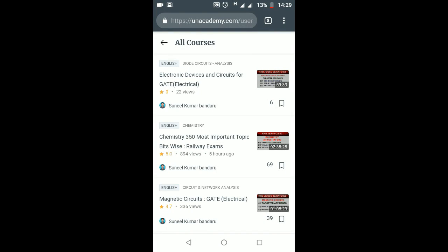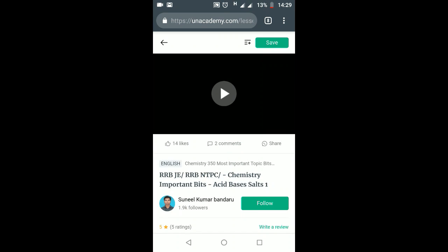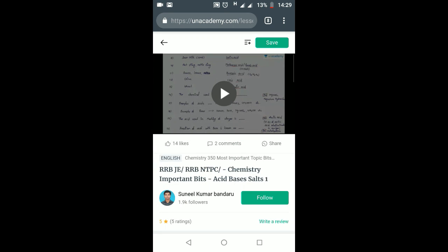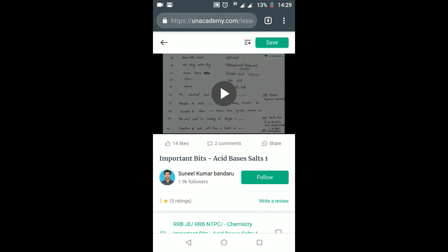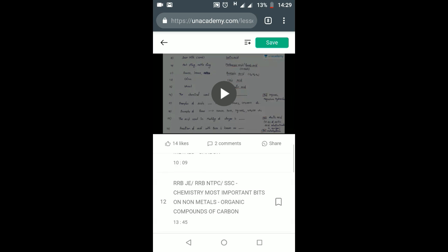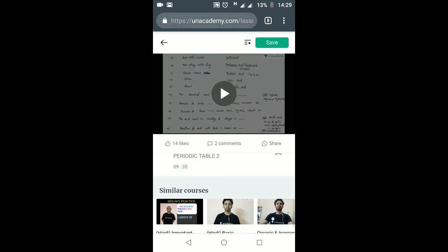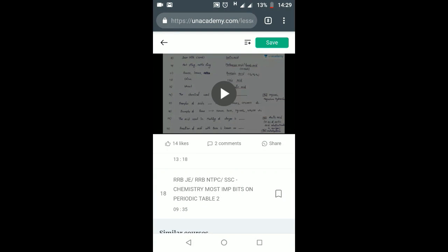Just click on any of those courses that you want. It will open and you can watch from there. Totally 18 lessons are there in this Chemistry course — I will add some more lessons. In this way you can access all my courses.